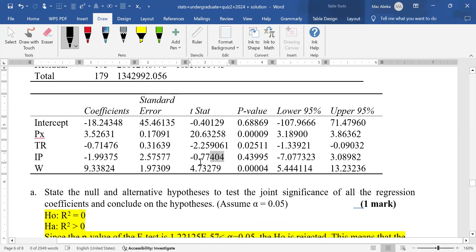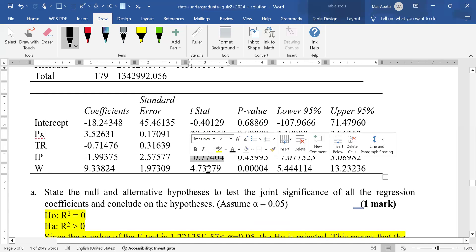For input prices, even though the t-value is negative, it is not less than -2.0 — it is greater than -2.0. So we fail to reject the null hypothesis and conclude that the coefficient of input prices is not significant.